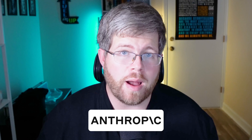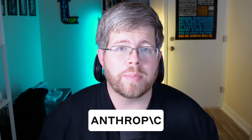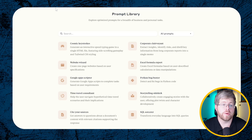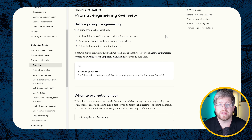This tool comes from Anthropic, which is the company behind the Claude models — my favorite general family of models out there. They've even put out some of my favorite resources to learn prompt engineering, including a prompt library and a prompt engineering guide. So they definitely know their stuff. But where exactly is this tool, and how can you find it and use it?